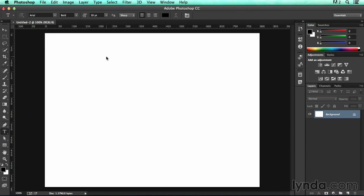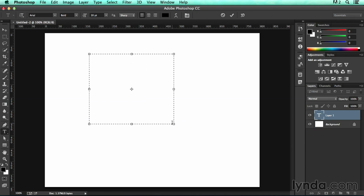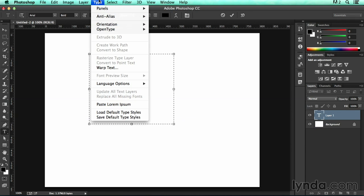Thankfully, since CS6, it's gotten a lot easier. So I've got the Type tool selected, and I'm just going to drag out a text frame, and I'll go up to Type and choose Paste Lorem Ipsum.